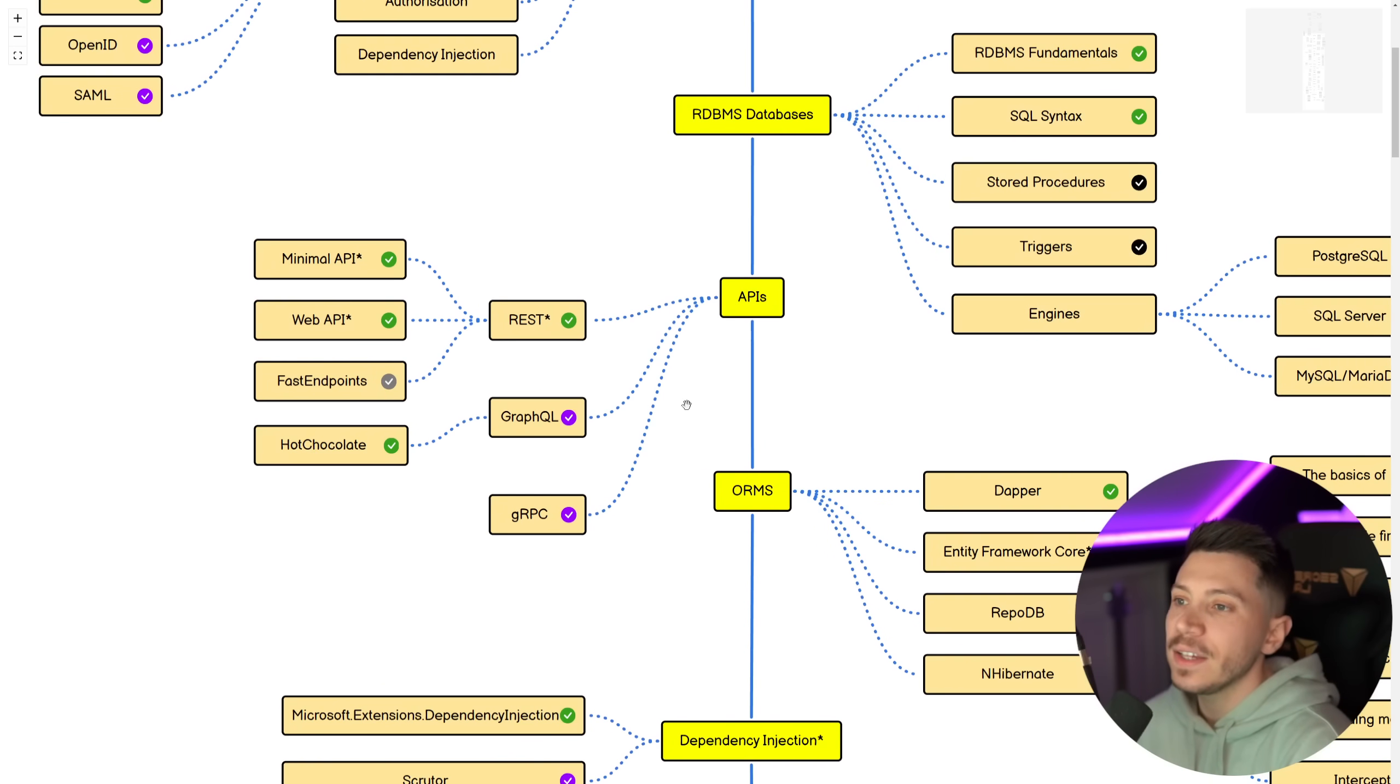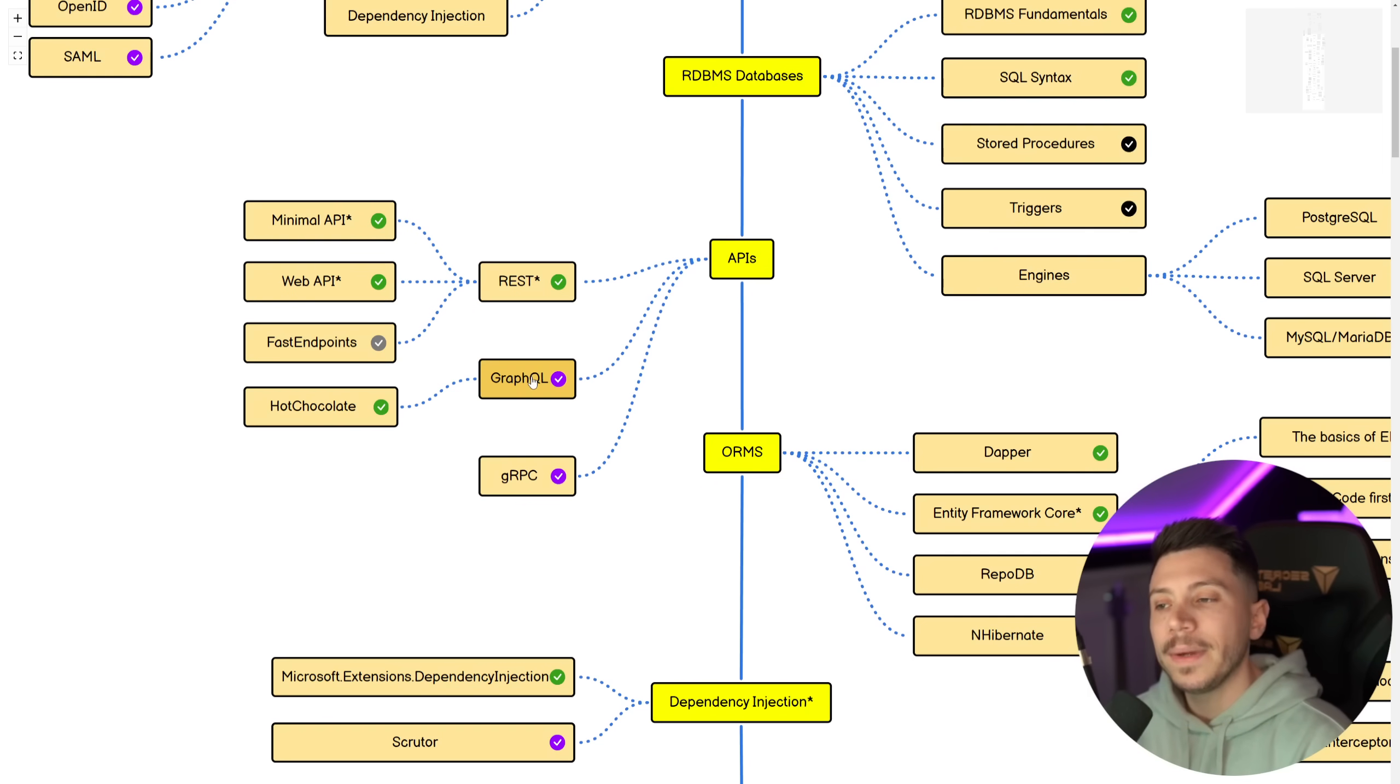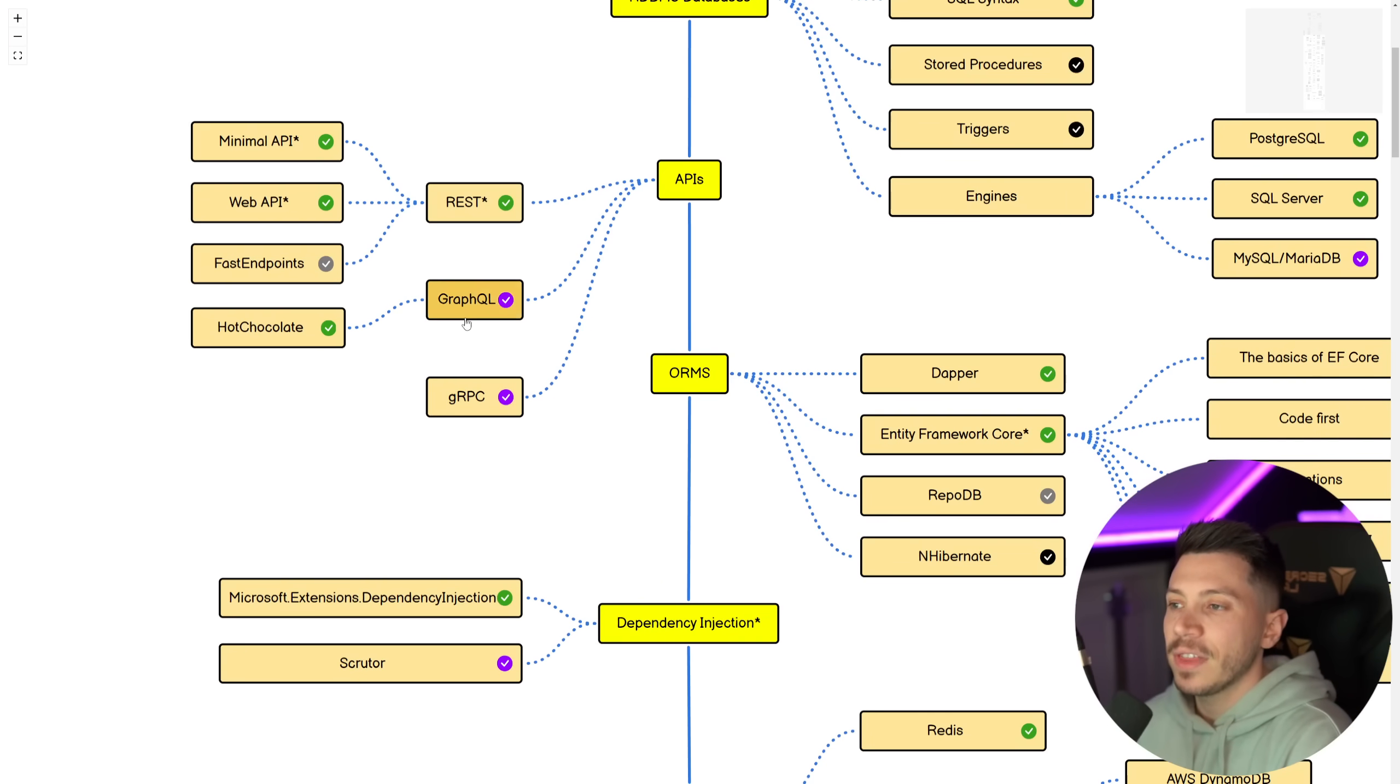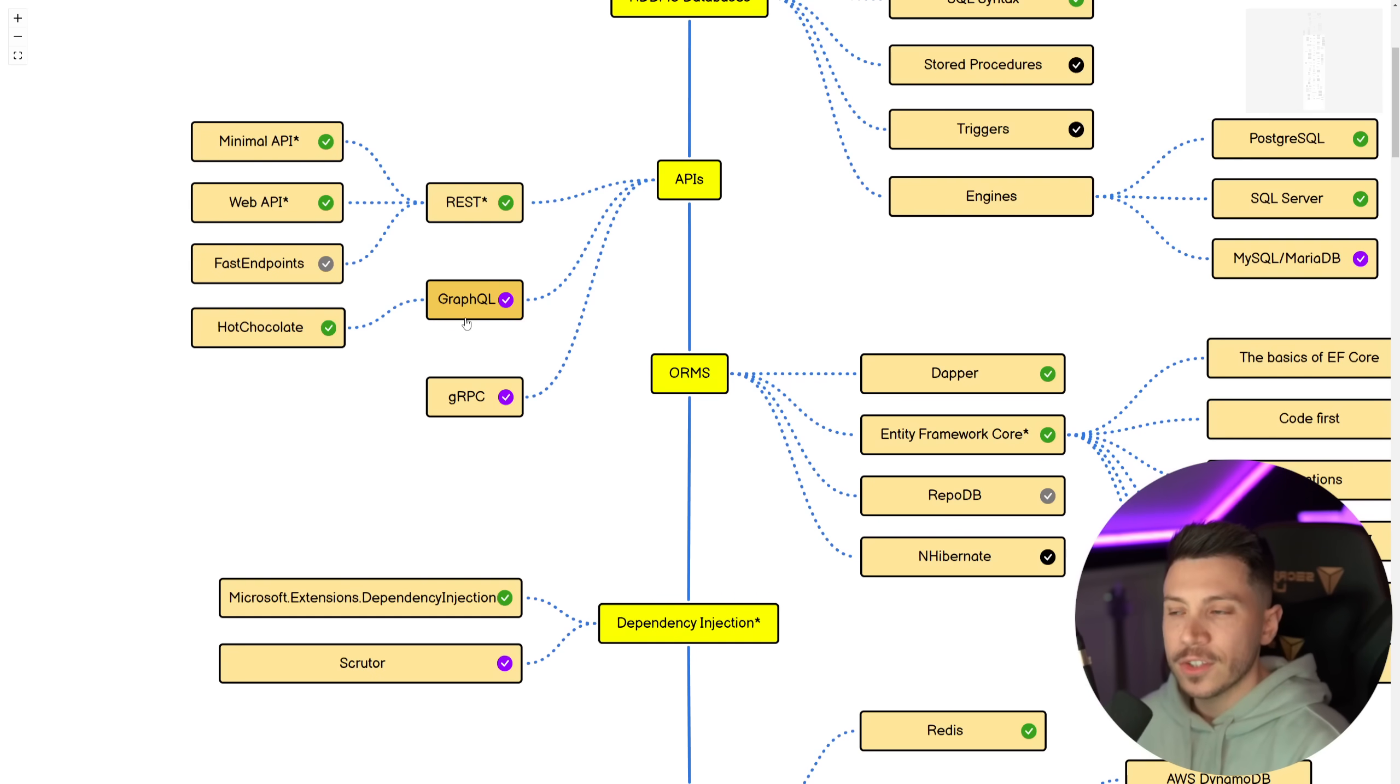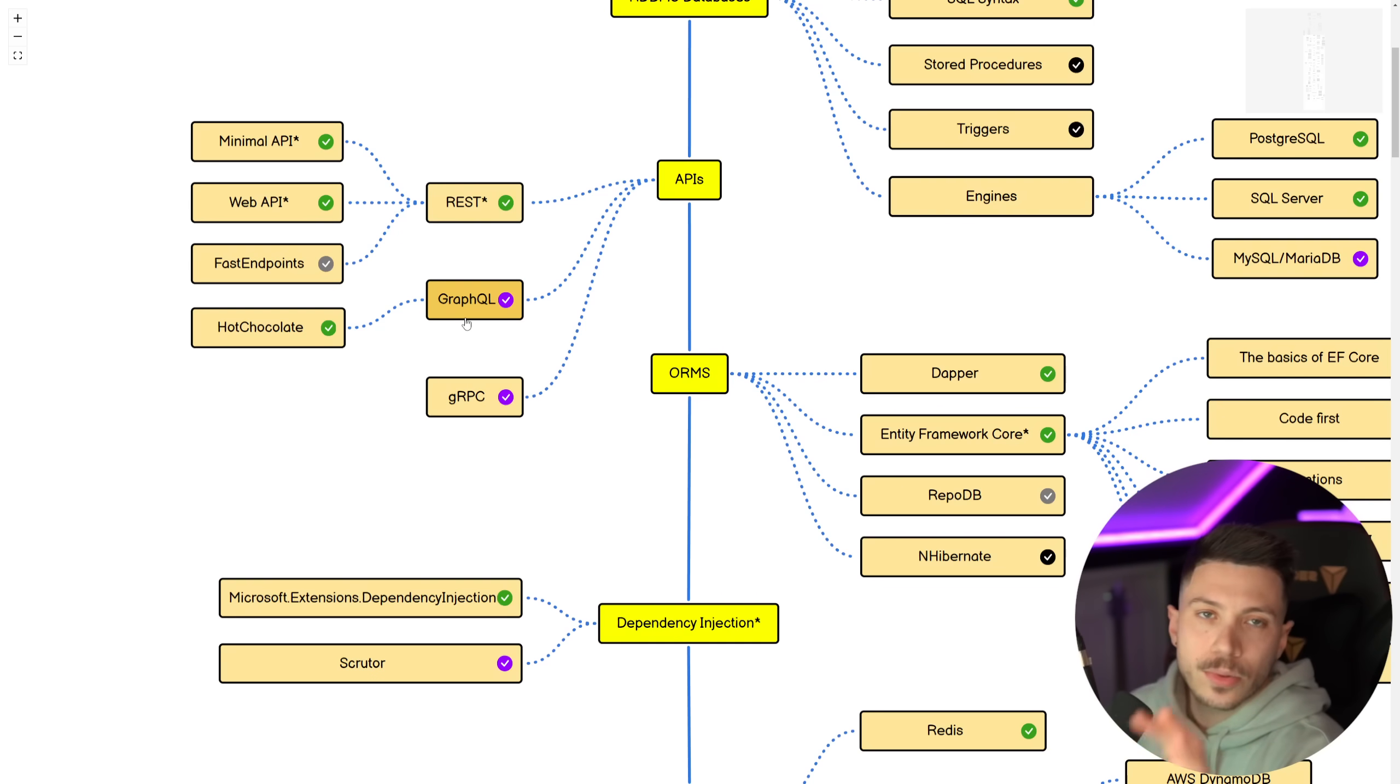And then APIs, REST in both Minimal and Web API. And I would also recommend you take a look at FastEndpoints as an alternative. Then GraphQL, good to know in my opinion, both that and gRPC. So if you have service-to-service communications within your company, gRPC is an excellent candidate for that. And I do actually want to produce more content in GraphQL because it's such an amazing piece of technology that solves many of the problems that REST has.